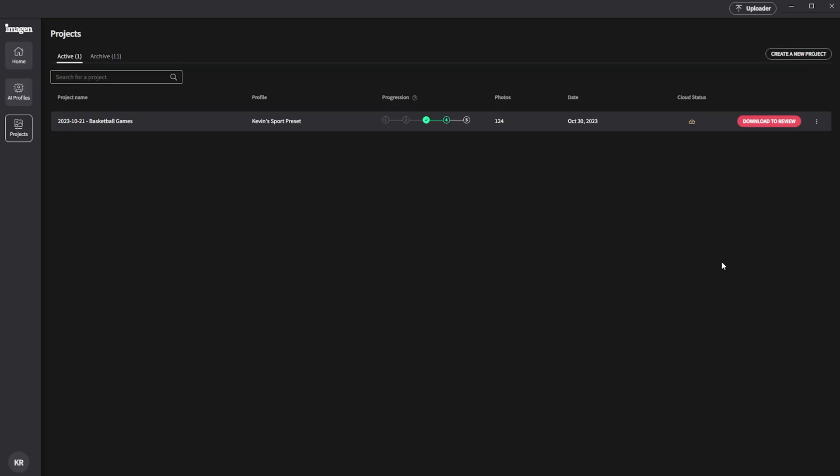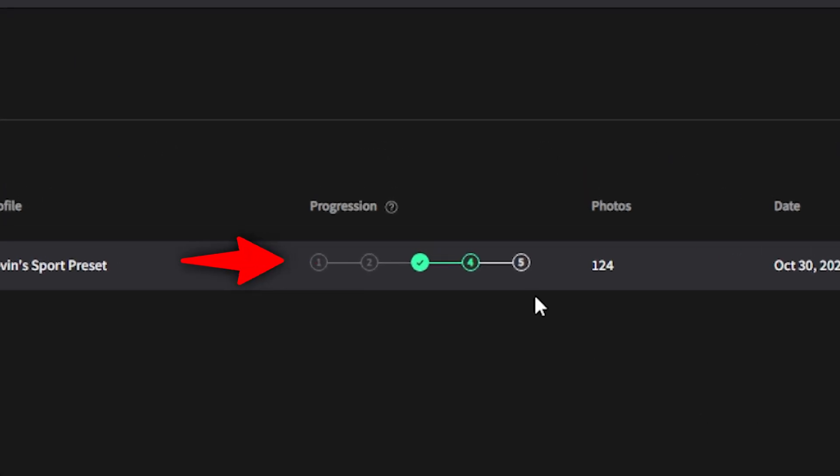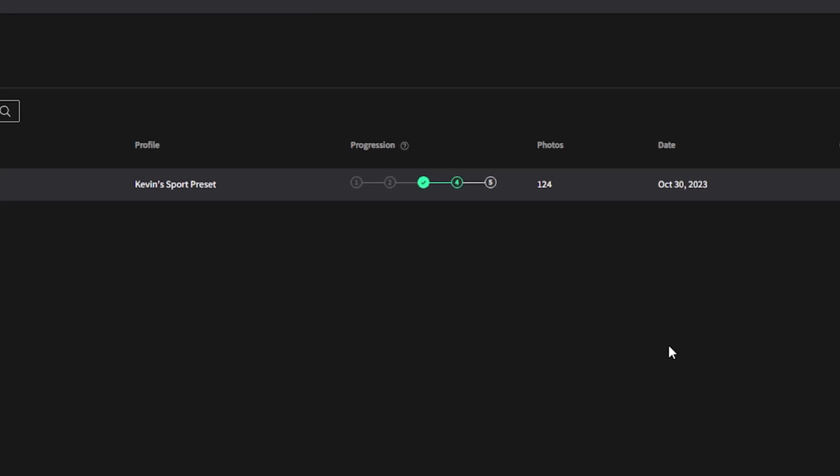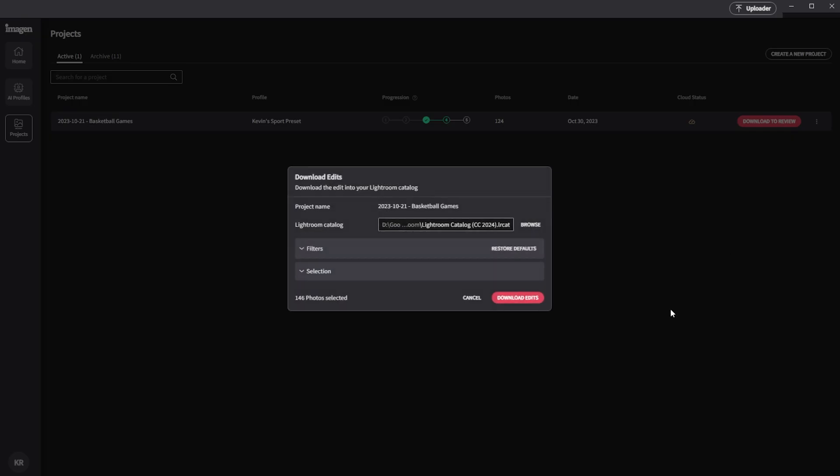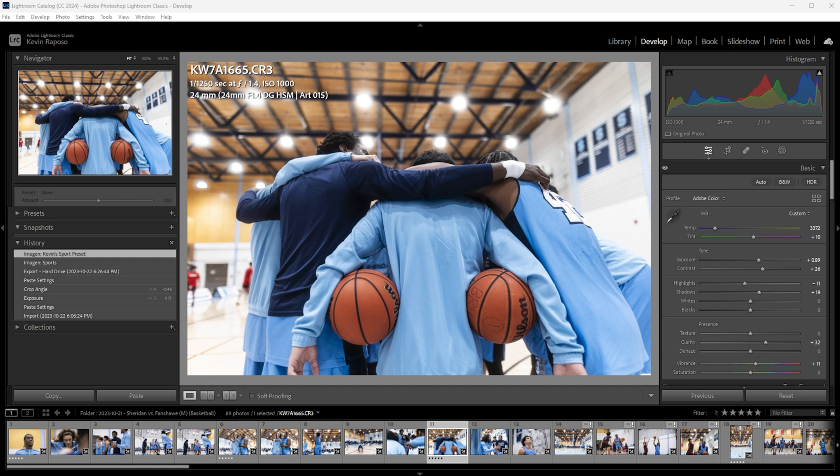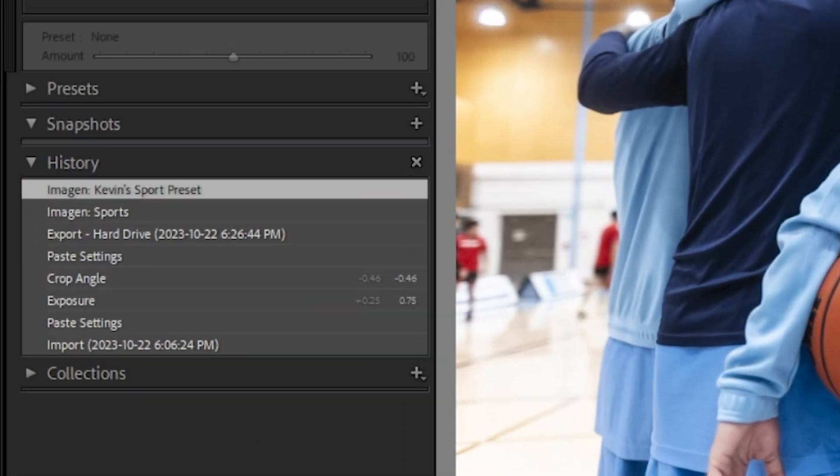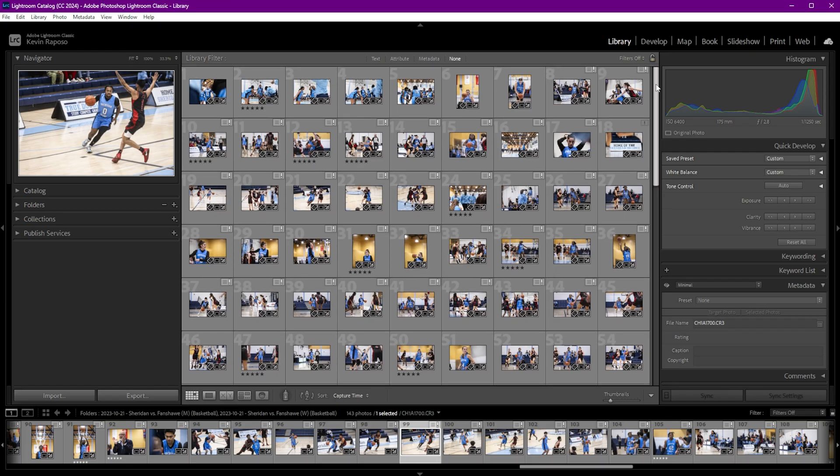Back with the coffee. So now let's have a look at these edits. We can see now that there are five stages of progression in Imagine AI, and we've already made our way through the first three, which are culling, reviewing, and editing. We're going to talk about the last two stages a bit later, but for now, let's click on the download to review option on the right hand side and have a look at what Imagine AI did for us. So if we open up Lightroom now that the download is complete, we can see under the history panel that Imagine AI has applied edits to our pictures, and we can effectively reverse those edits to compare a before and after of what the algorithm has actually done.